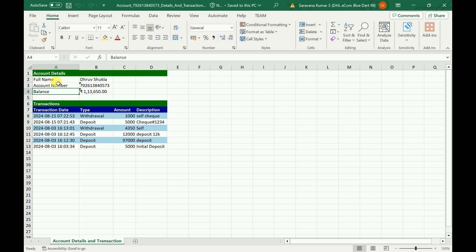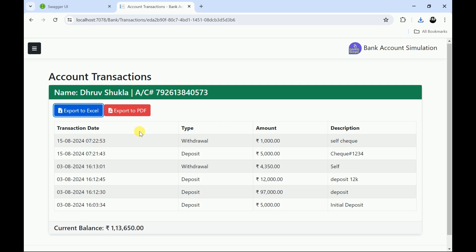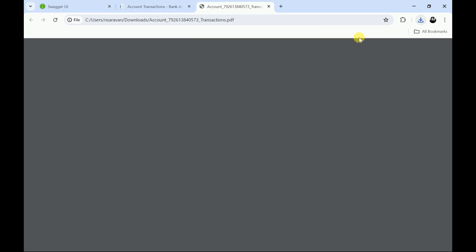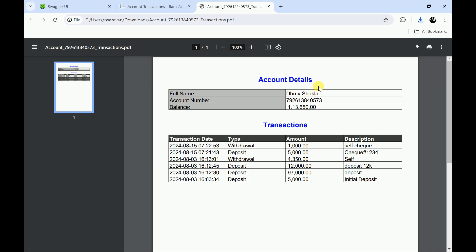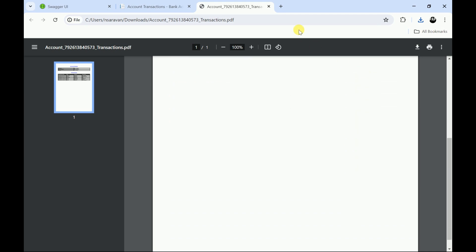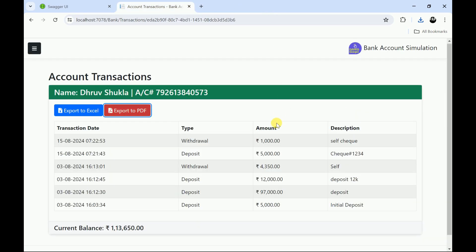You can click on the Excel file to see the account name, account number, current balance, and all transactions ordered by descending date. We can also export the data to PDF format. Let me click on export to PDF — you can see the account details including name, account number, the balance, and all the transactions. We have provided multiple report formats.